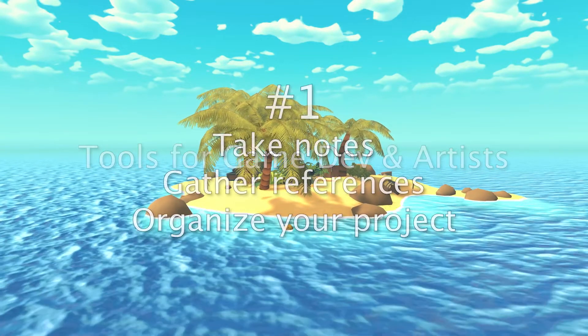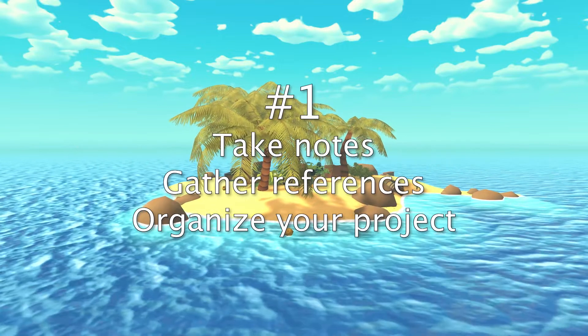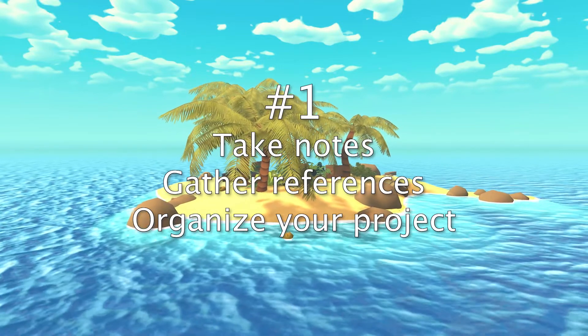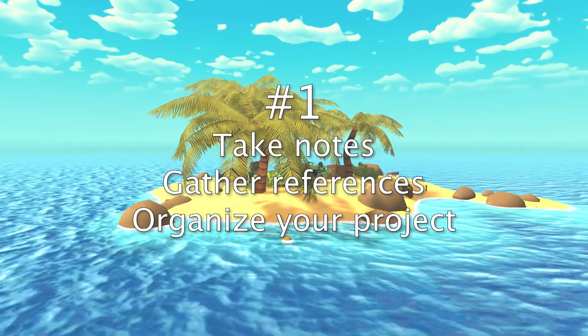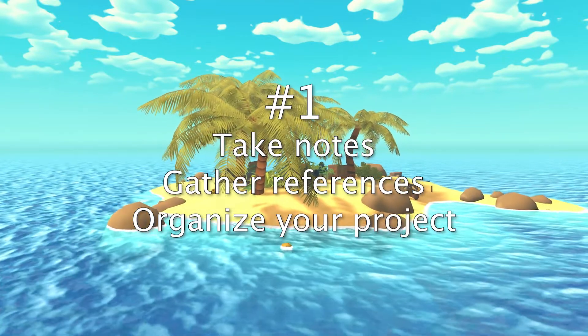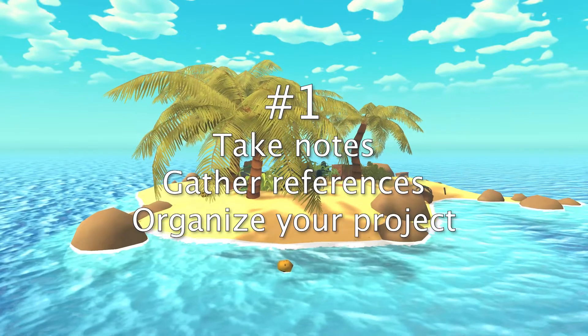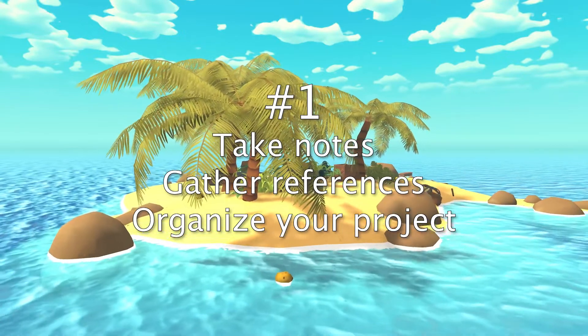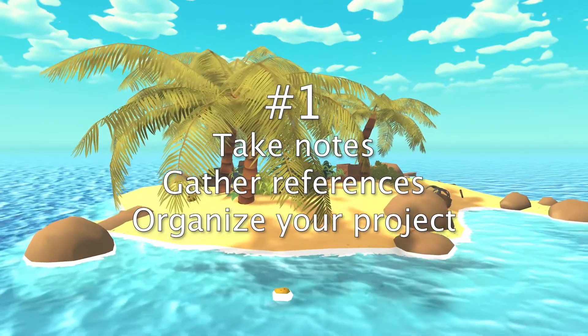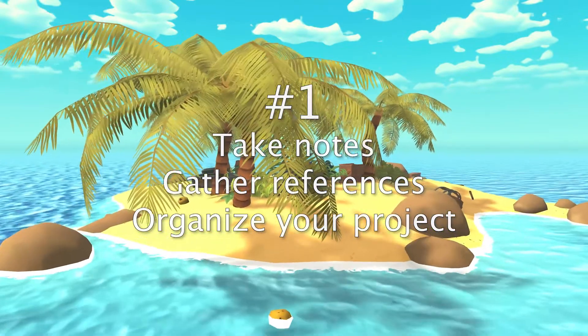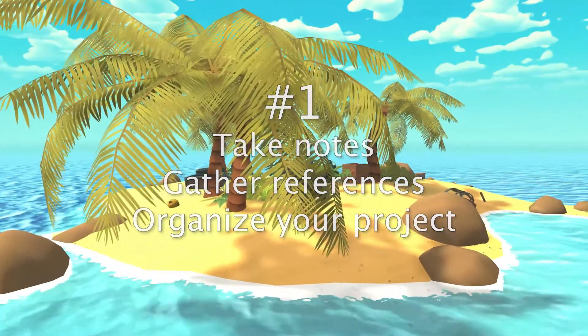In this first video, I will talk about the best tools I found to take notes and gather references. It will serve you as a game developer or artist, as a team or even if you're alone.